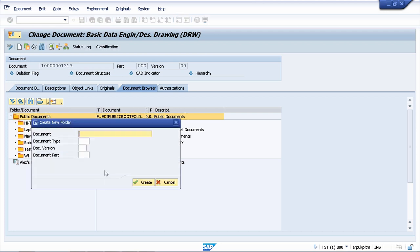You will see here something interesting, the fact that even the folders are managed in SAP document management system as documents.